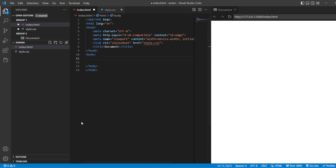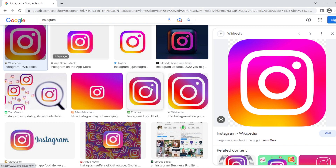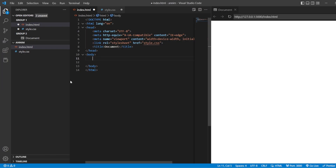Now, if you look at any Instagram logo, we can see that there is some gradience of colors. There are five colors: yellow, orange, red, pink, and blue. You can see there are multiple gradients, different sorts of gradients for an Instagram logo. So now let us create an Instagram logo with the help of HTML and CSS.